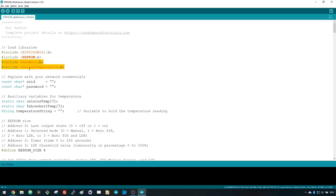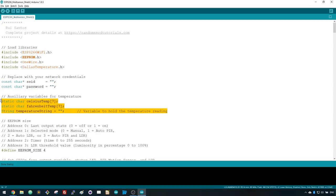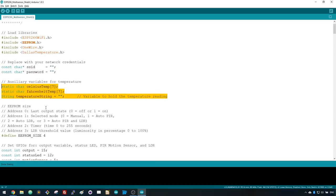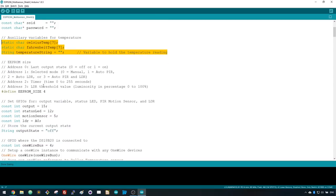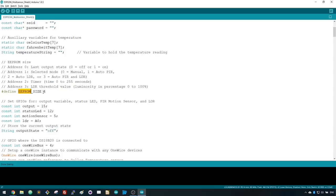You need to add your network credentials in these two variables. These are auxiliary variables to store the temperature in Celsius and Fahrenheit. Next, we define the EEPROM size we want to access. We'll need to save 4 variables in the flash memory.